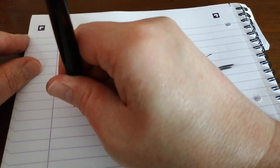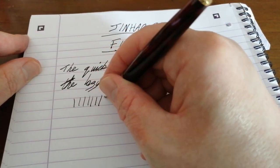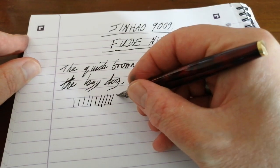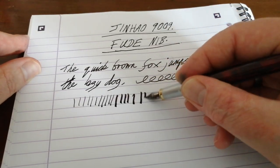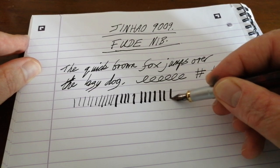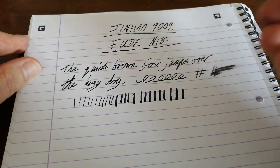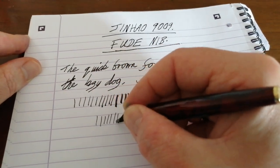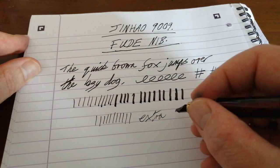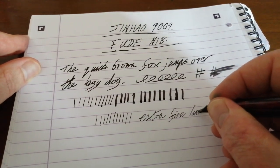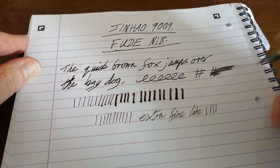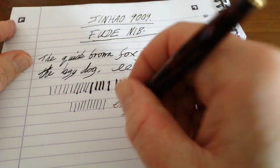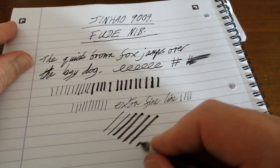Now start with the pen vertical. Fine lines. Angle it slightly. Slightly broader lines. Angle it lower. And lower. Down. And you can see where the Fude, i.e. brush, starts to take effect. Even reverse writing works very well. So you get this extra fine line, reverse writing, but it's still possible to do it this way. You've got this immense amount of line variation.